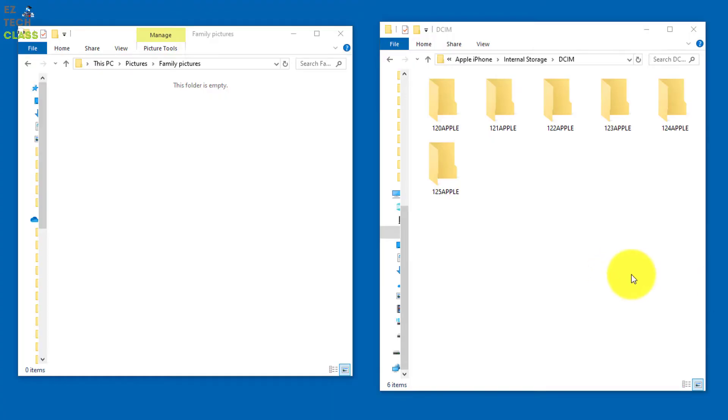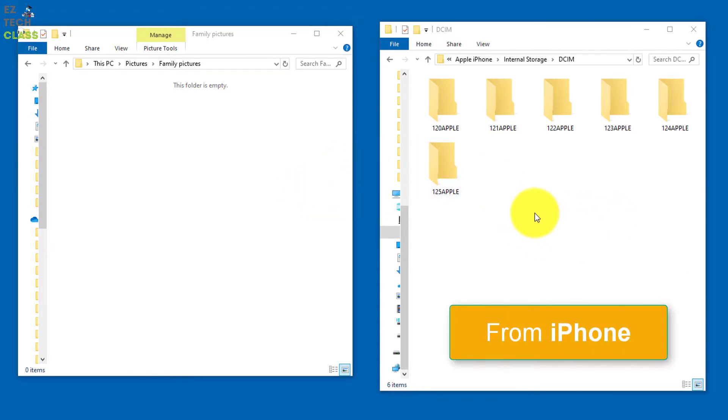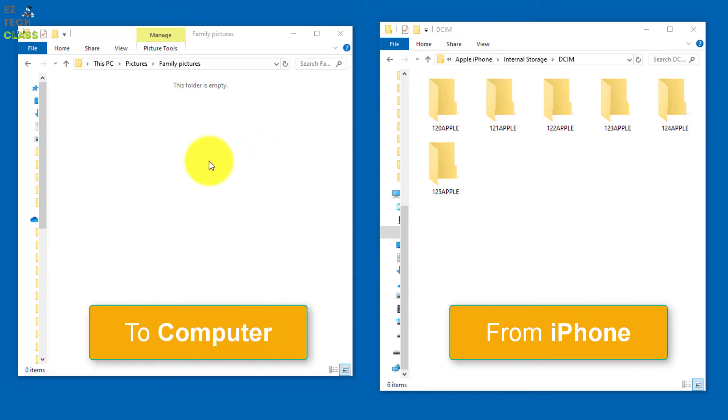So before I show you how to fix this issue, let me show you how this issue happened first. So I have two folders on my computer. On the right side, I have the iPhone folder, which is the pictures and video you want to copy from iPhone. And then on the left side is a folder on my computer where I want to copy the file over.